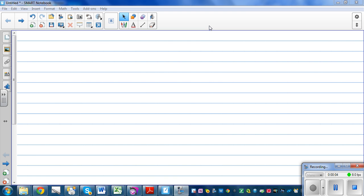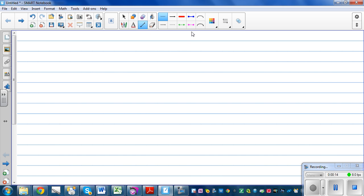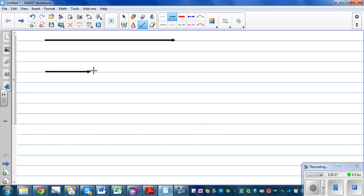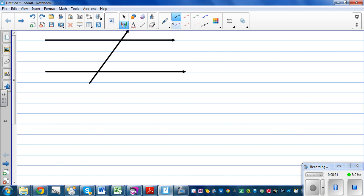In this video I want to go over the angle rules formed by parallel lines and a transversal. Let's make up two lines which are parallel — say this is one line and this is the other line — and you have a transversal sitting like this. These two lines are parallel.